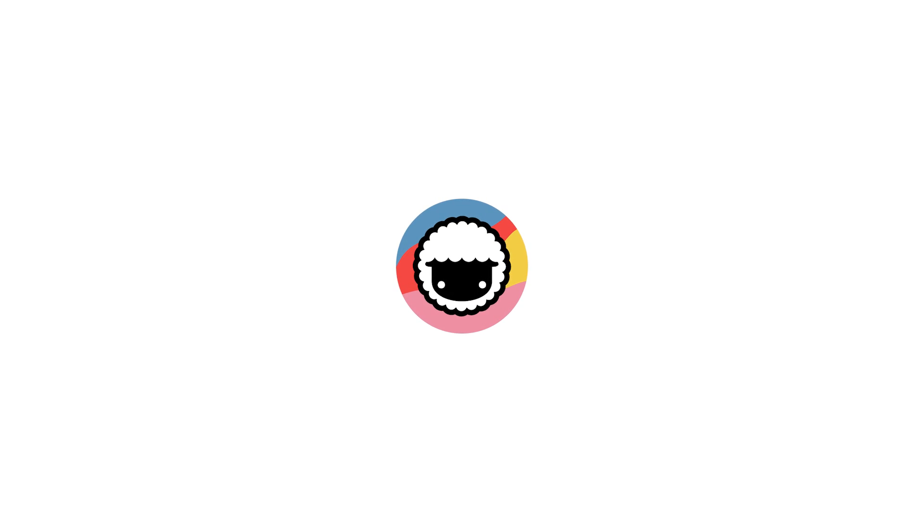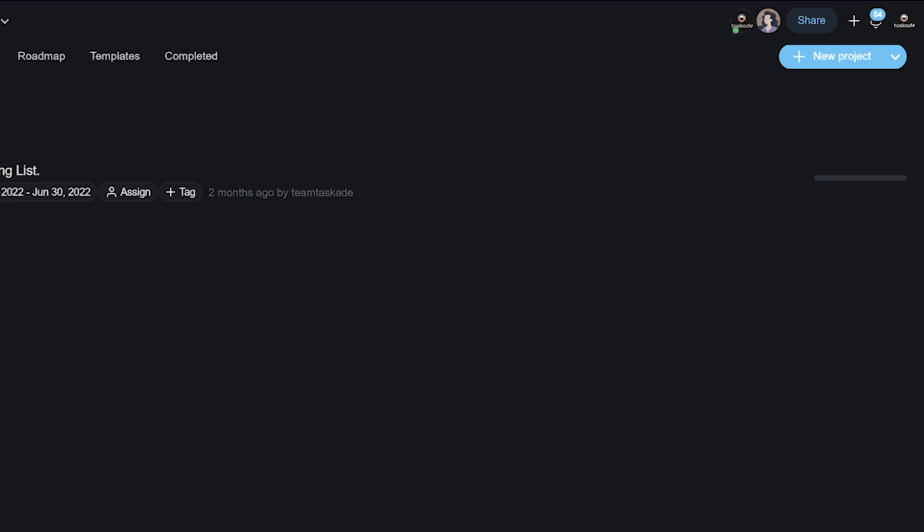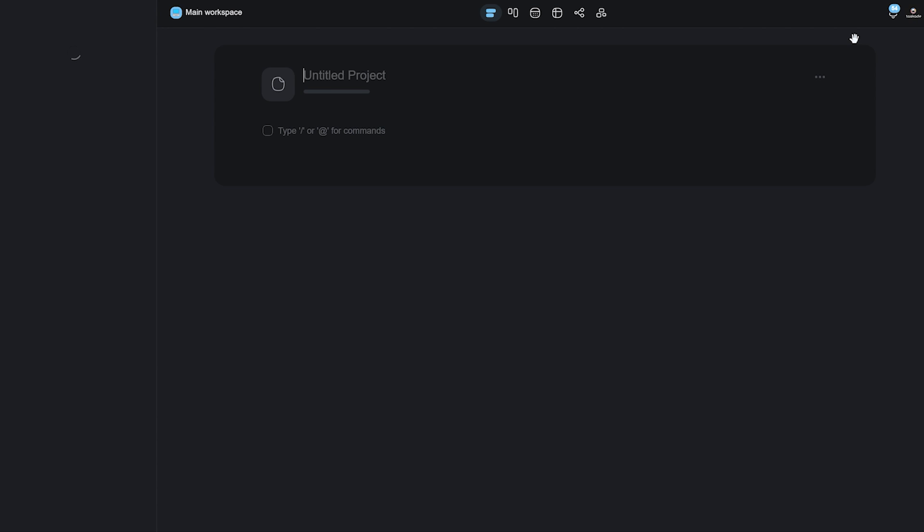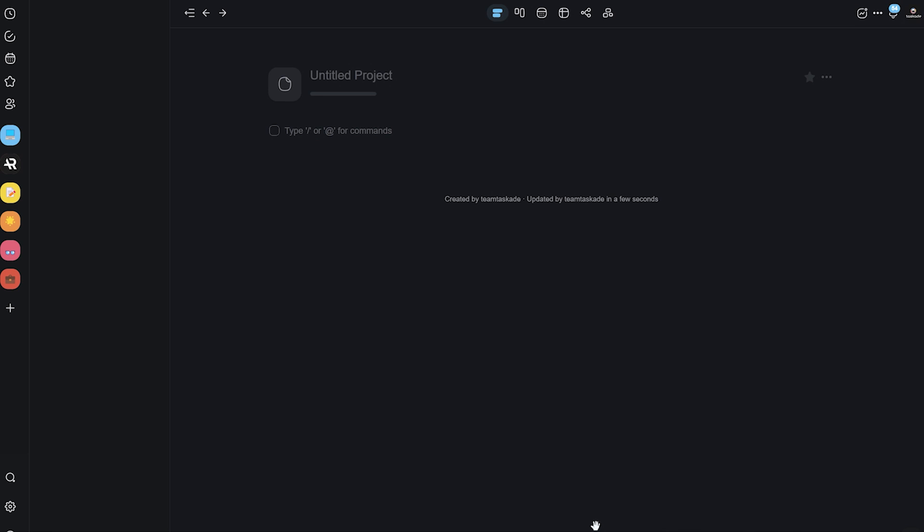Now, let's head over to Taskade and I'll show you guys how to create a simple GTD system step by step that you can reuse to be productive. All right, we're inside my Taskade project. The first thing that I'm going to do is click on this new project over here to create a new project that we can base our GTD system off.